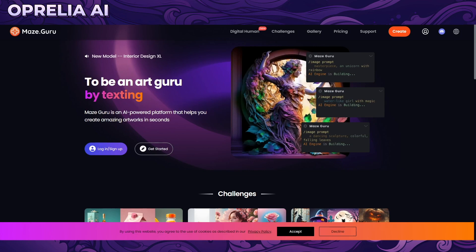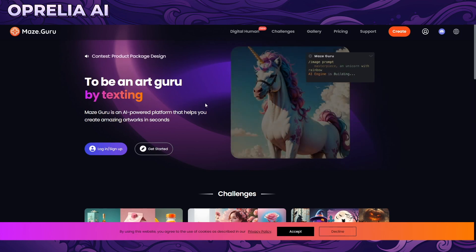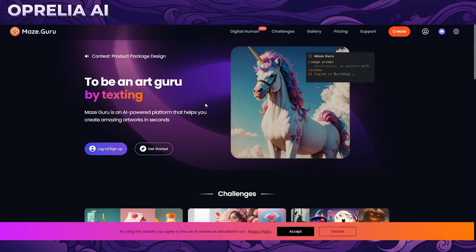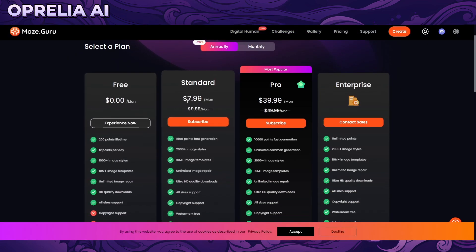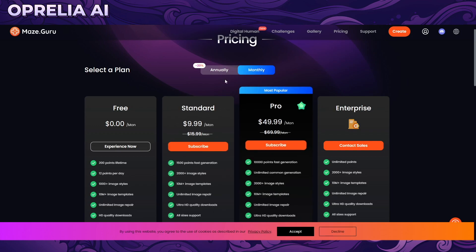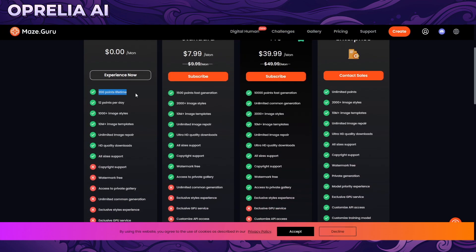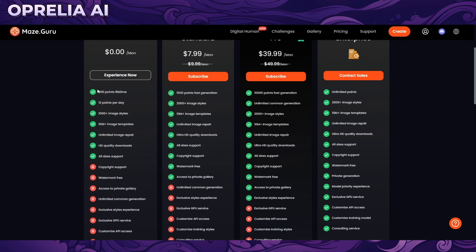MazeGuru does have a free plan so anyone watching can sign up and try it for free. The initial pricing is $8 a month with the annual subscription, and the pro is $40. On the monthly plan it's $10 and $50 respectively.